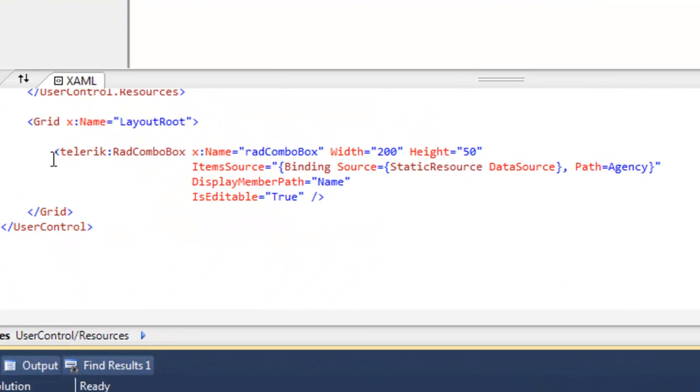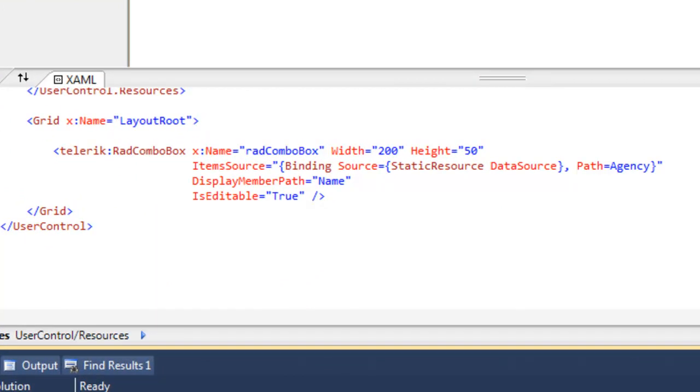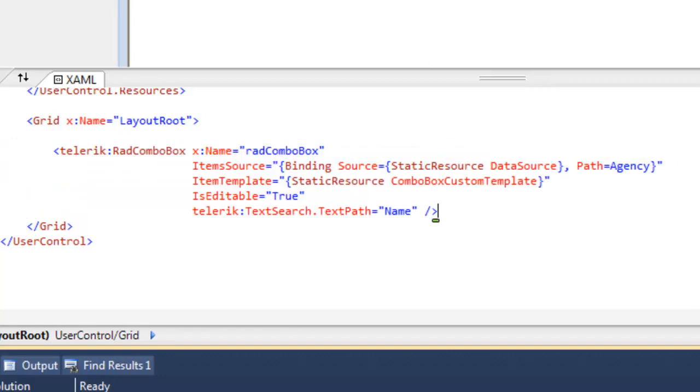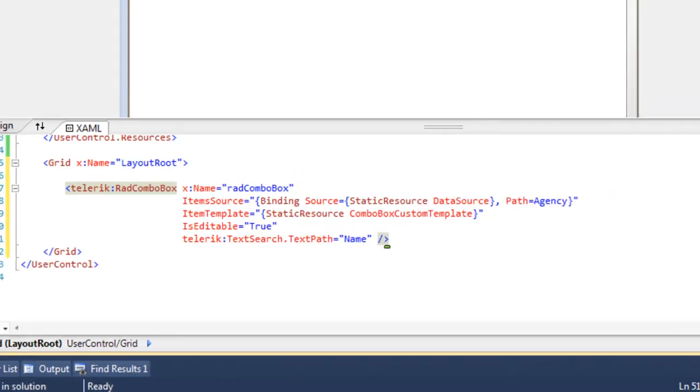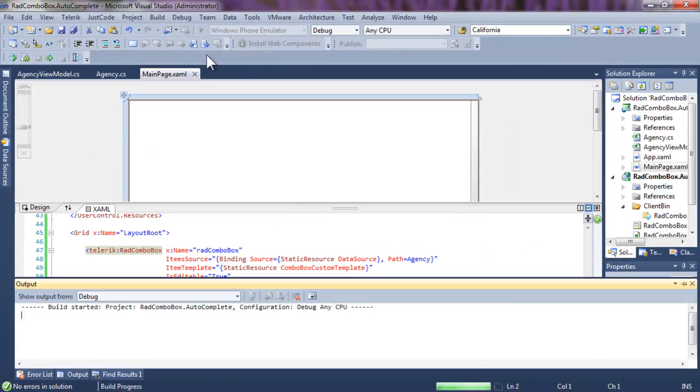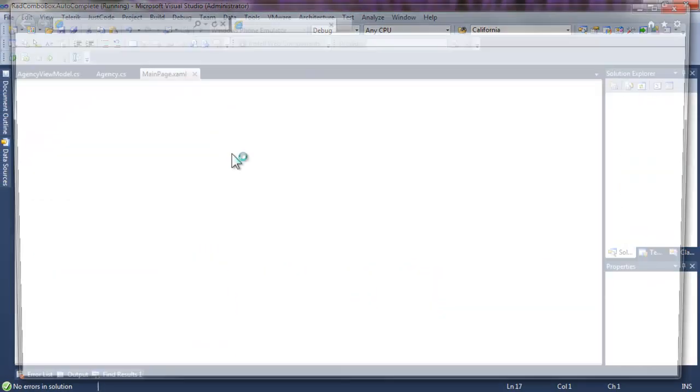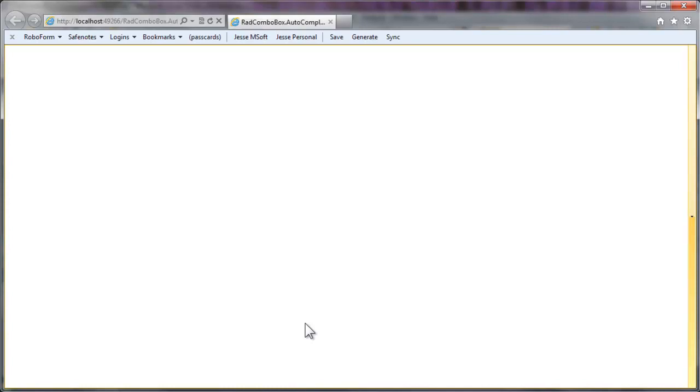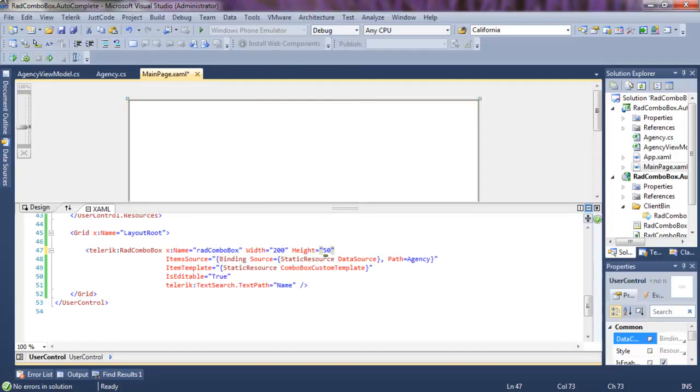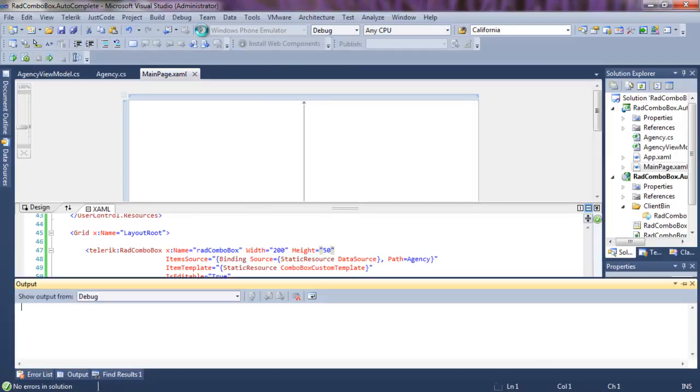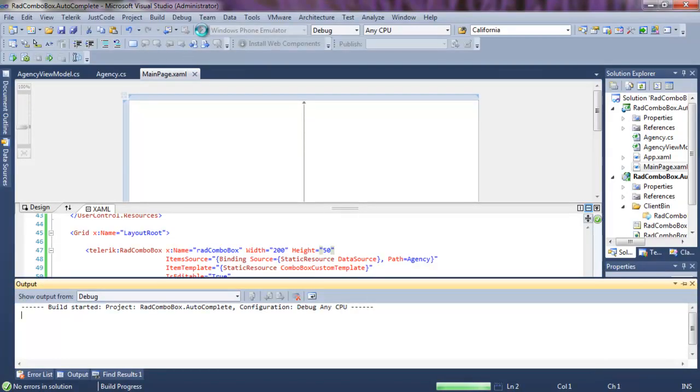And now we're going to have to change the way we handle the combo box. So let's drop in a new attribute, which is the textSearch.TextPath. Using this data template, we need to tell it which of the fields it's going to use in order to display and to work with autocomplete. Let's set the width and height, and then run the application.